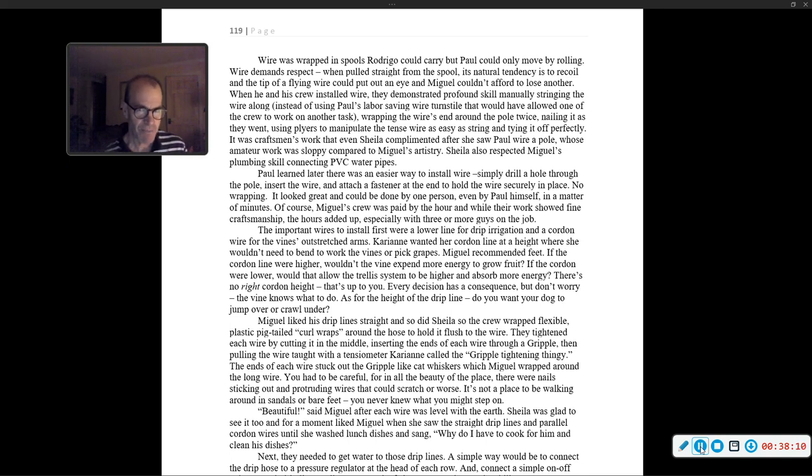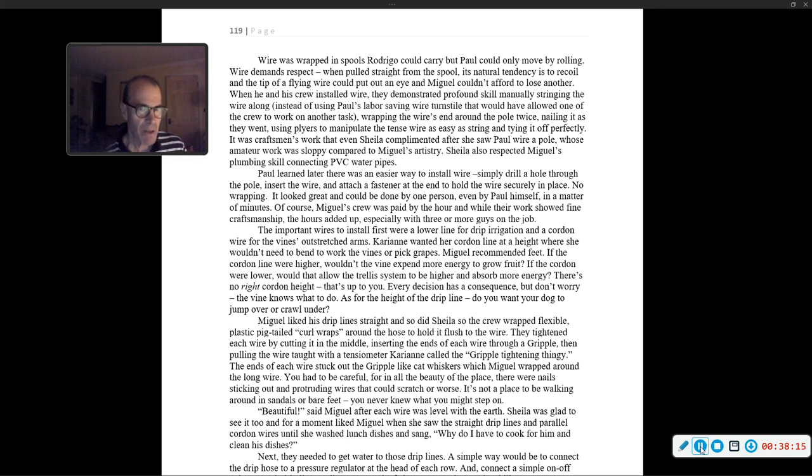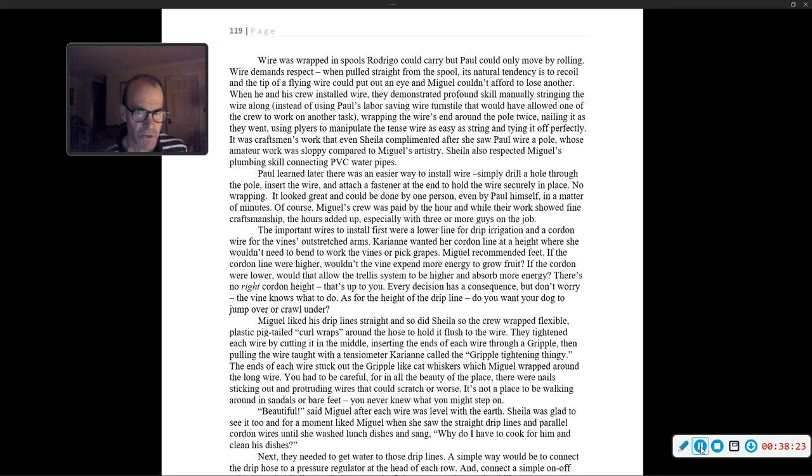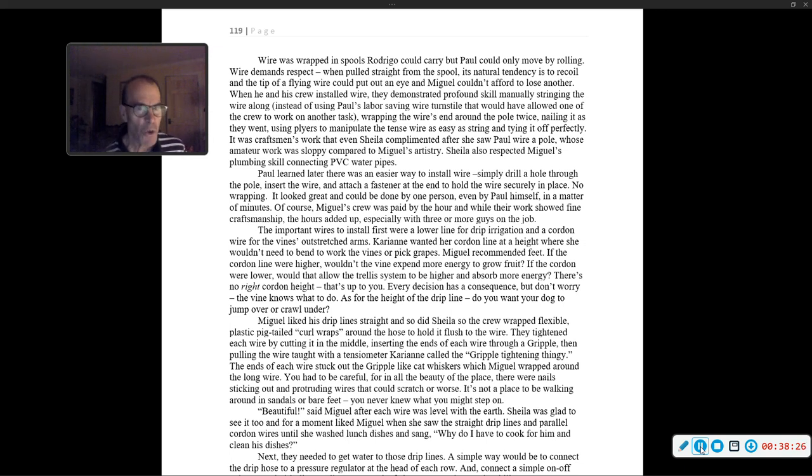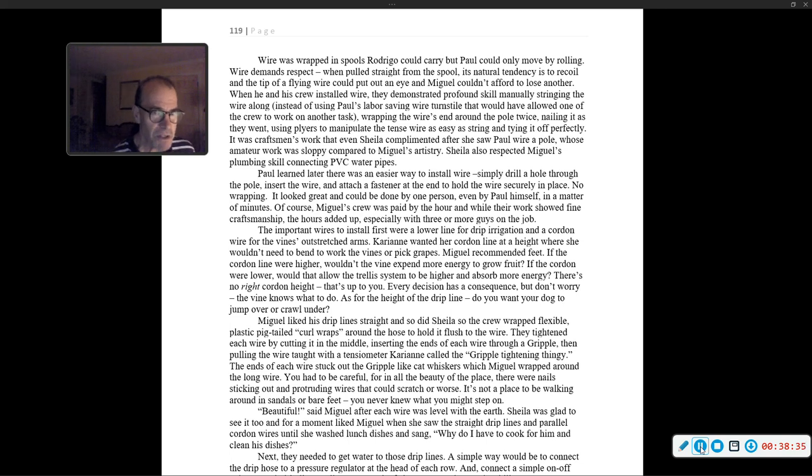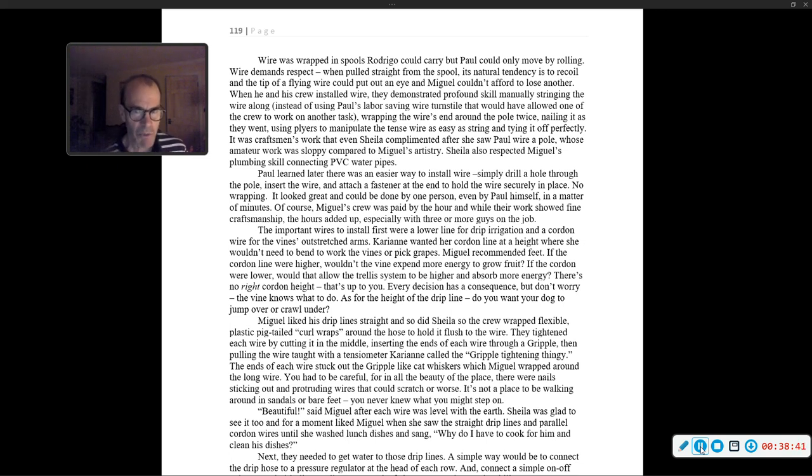Sheila also respected Miguel's plumbing skill, connecting PVC water pipes. Paul learned later there was an easier way to install wire. Simply drill a hole through the pole, insert the wire, and attach a fastener to the end. No wrapping. Of course, Miguel's crew was paid by the hour, and while their work showed fine craftsmanship, the hours added up, especially with three or four guys on the job.